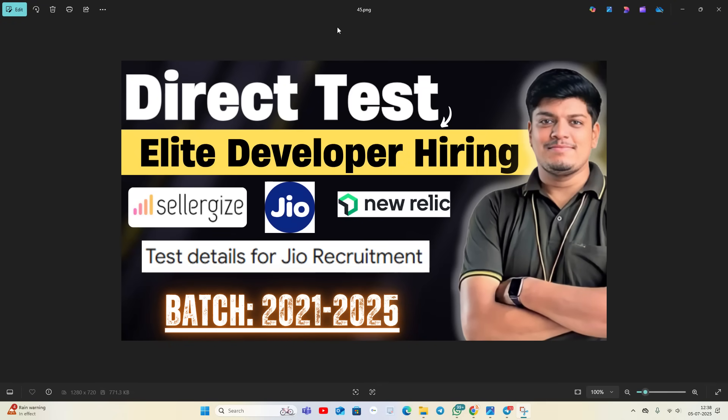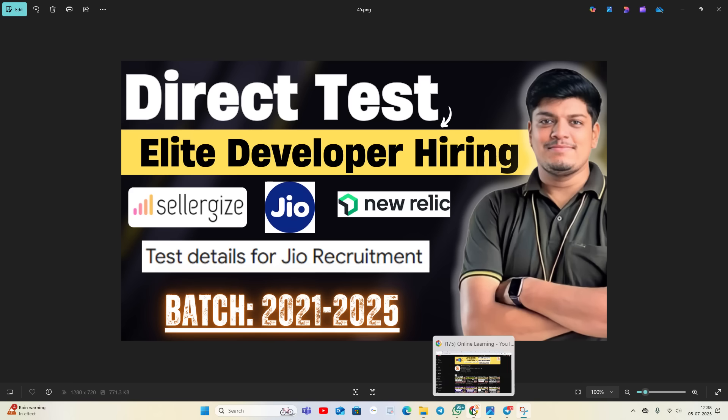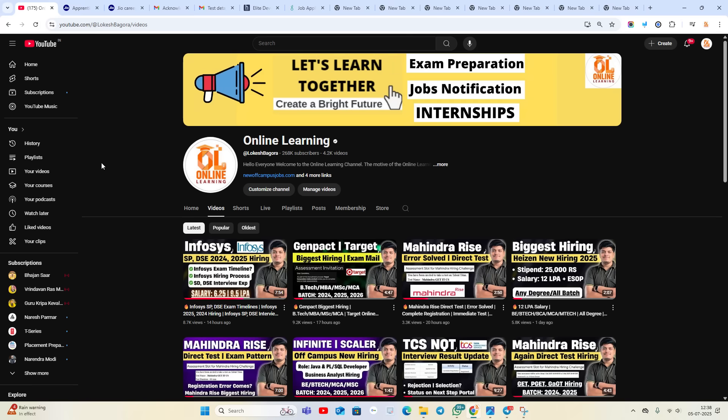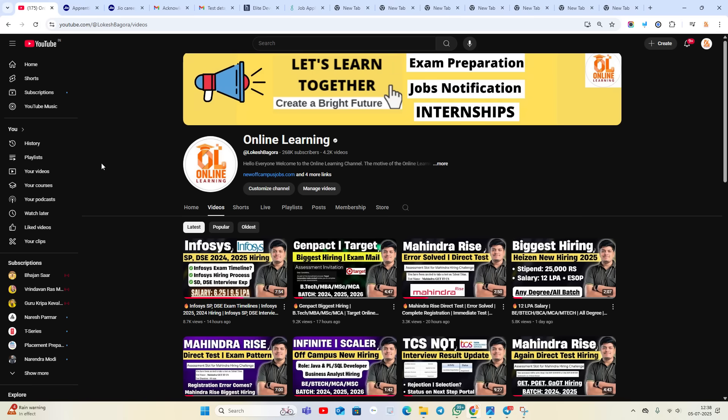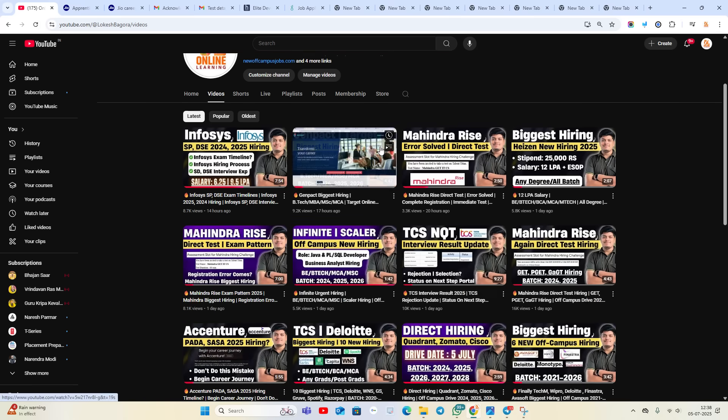Hello everyone, welcome back to our channel Online Learning. This video is about direct test opportunities for all of you. Elite Developer Hiring Challenge is announced. Sellergic, GE, and New Relic are hiring. Test details for GE recruitment, batch of 2021 to 2025 is eligible. Like and share the video. Apply for the opportunities I'm sharing on our channel.